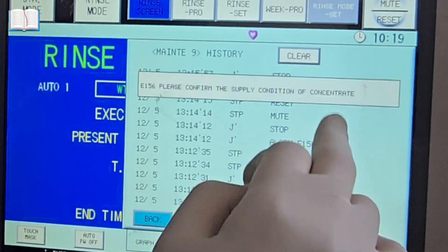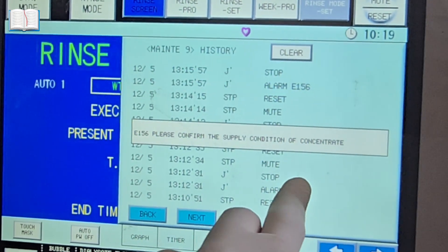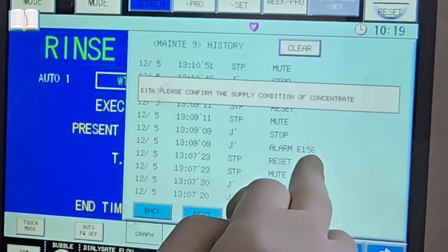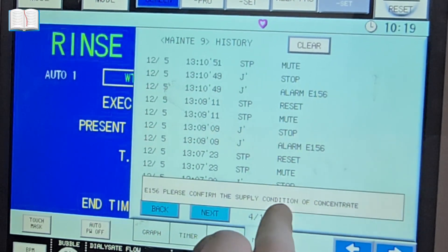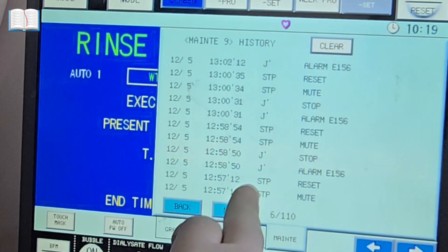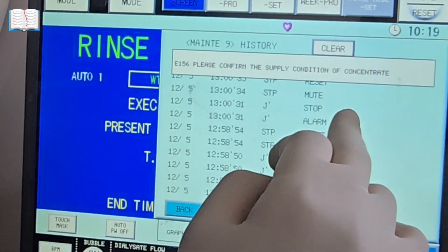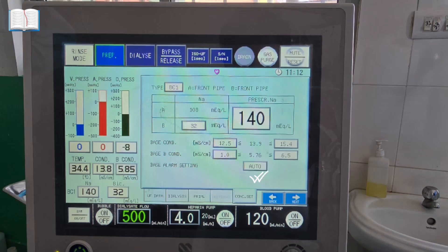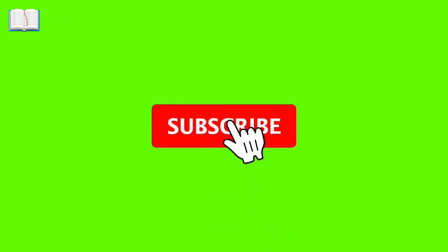In our review, we encountered multiple E156 errors. Possible solutions include ensuring the reducing valve is oriented correctly, adjusting the pressure and flow requirements, and setting the base alarm in the concentration settings to Auto.